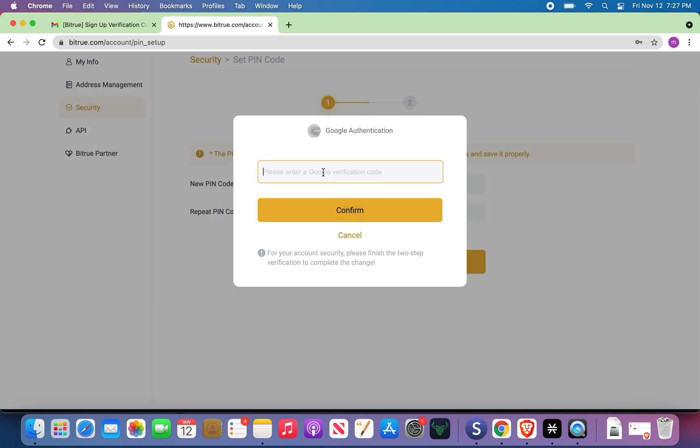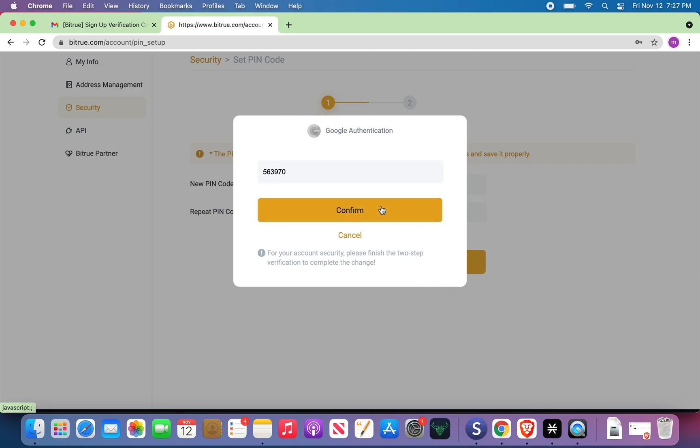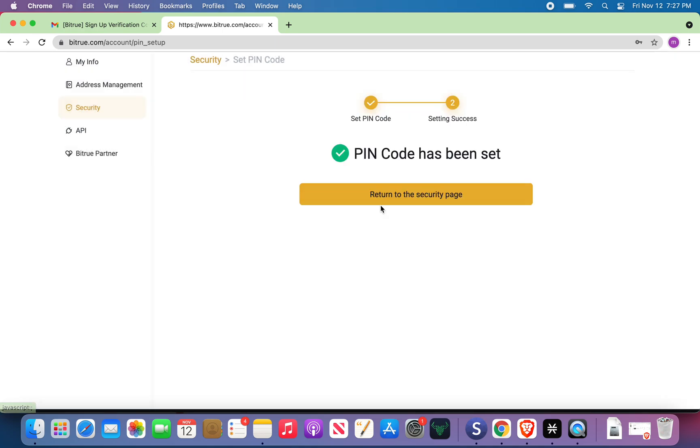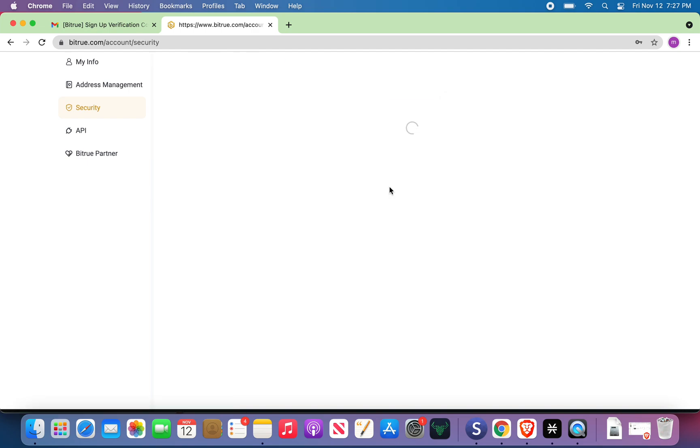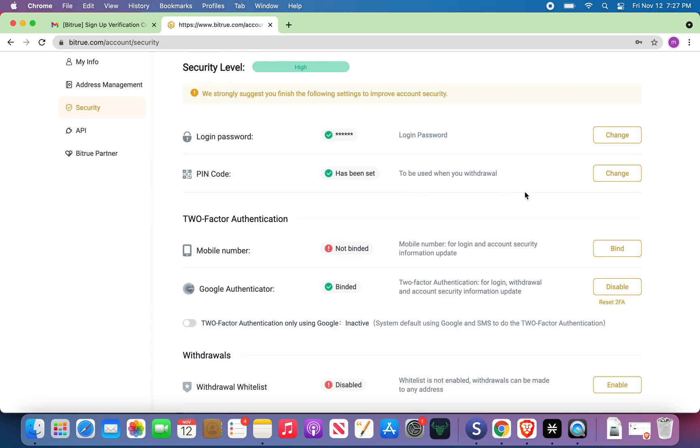Now, please enter the Google verification code. On the Authenticator, which is on my phone right now, five, six, three, nine, seven, zero. Confirm. Return to the security page.